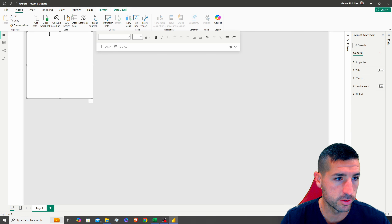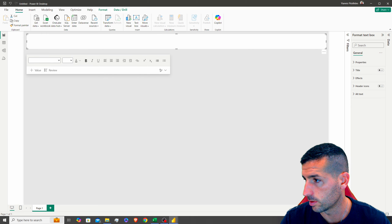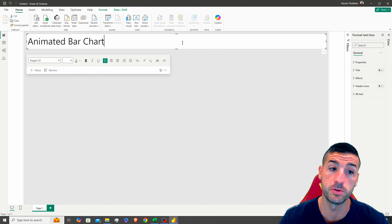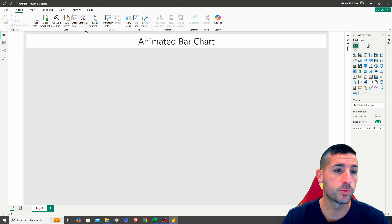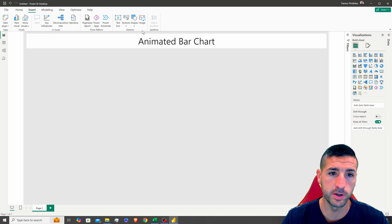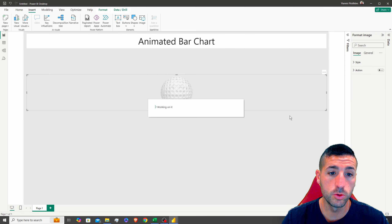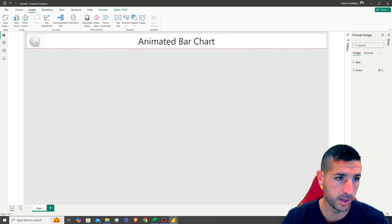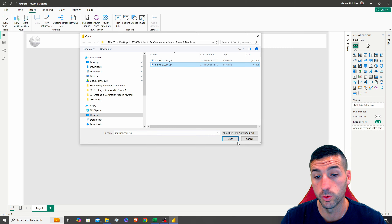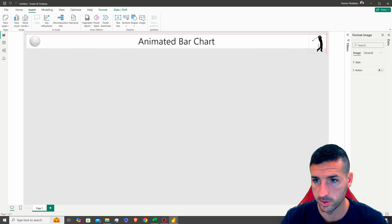Next we want to add a title, so I'm going to add a text box and the title is going to be 'Animated Bar Chart'. I'll copy it from the other dashboard to save time, center it, and make it a bit smaller. Then we want to add two images — usually on the top left and top right you'd have logos; in our case I'm using two random images to make the dashboard look nicer.